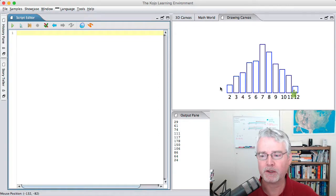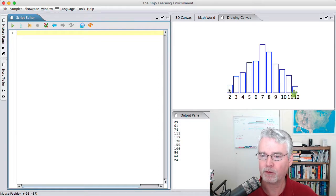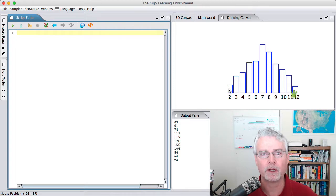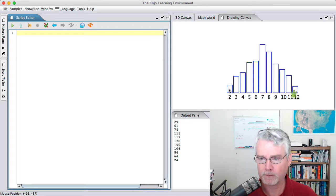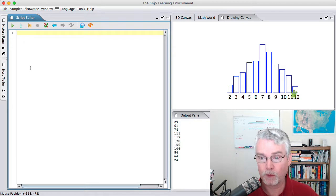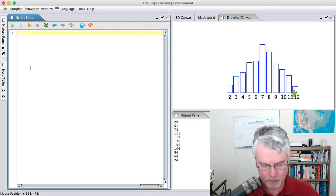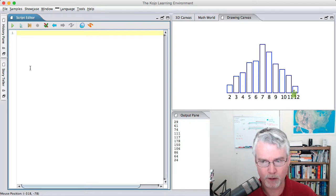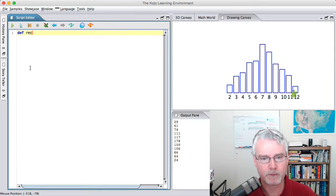Hi, I'm going to show you how to make a histogram like this of the results of repeatedly throwing two dice. Here we are in Kojo, and you may already know how to draw a rectangle, but let's make a function for that.